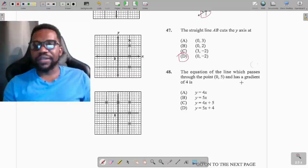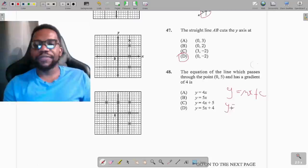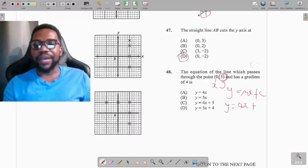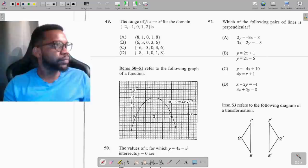Question 48: find the equation of the line passing through (0, 5) with gradient 4. The equation of a straight line is y = mx + c, where m is the gradient and c is the y-intercept. Gradient m = 4, and since the point (0, 5) is on the y-axis, c = 5. The equation is y = 4x + 5, option C.